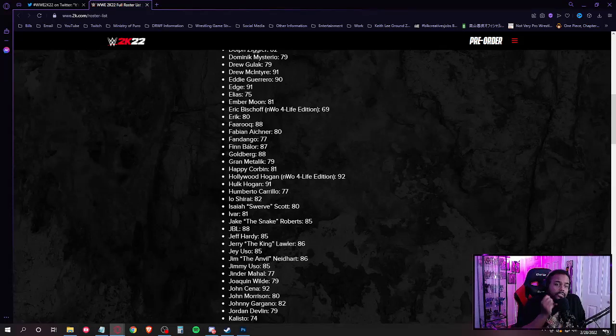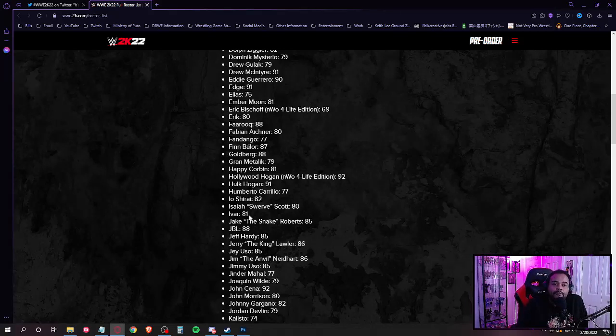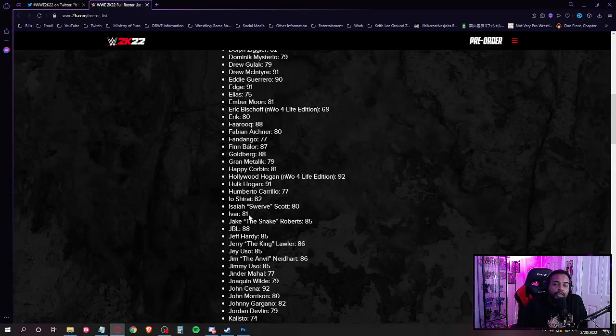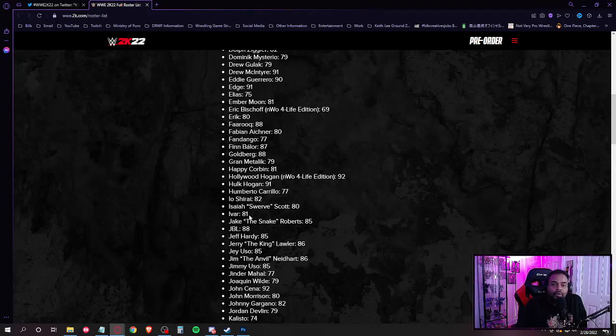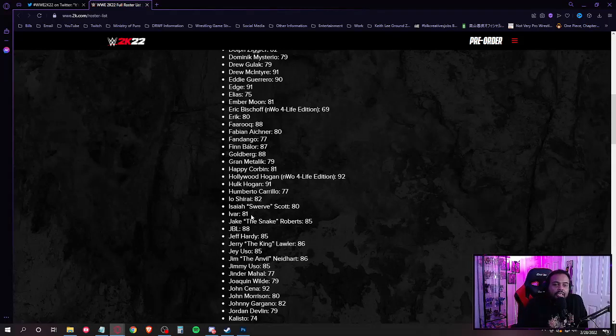I am honestly surprised. He better, man, I'm about to say this. He better be DLC. I'm going to tell you right now, Dragunov better be on that DLC. Blair Davenport, a.k.a. Bea Priestley, better be DLC up on here, man.